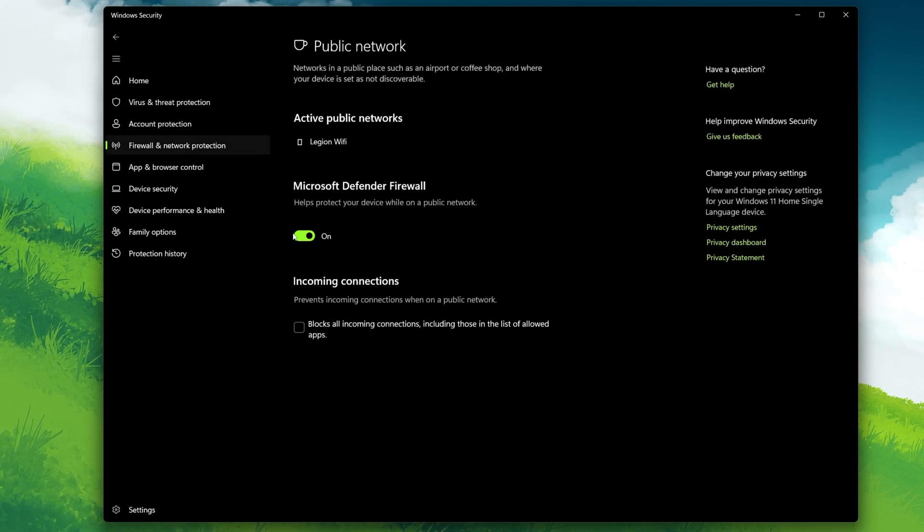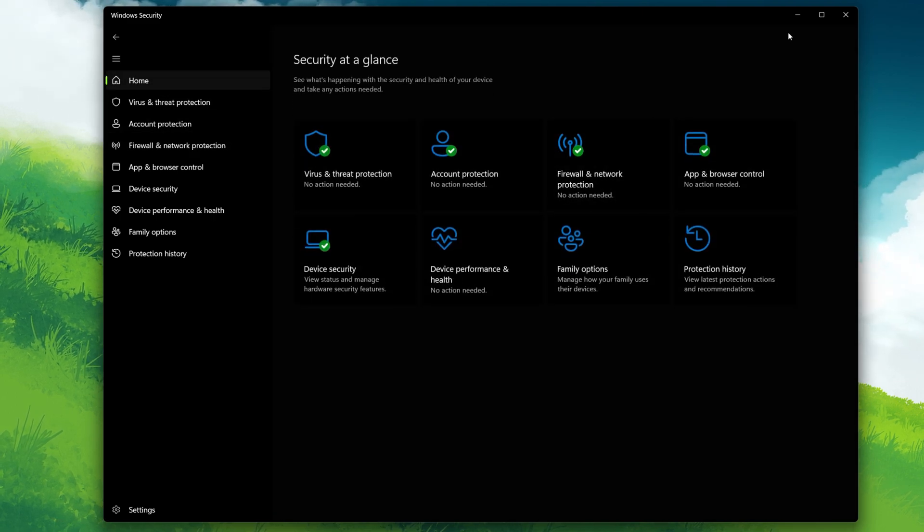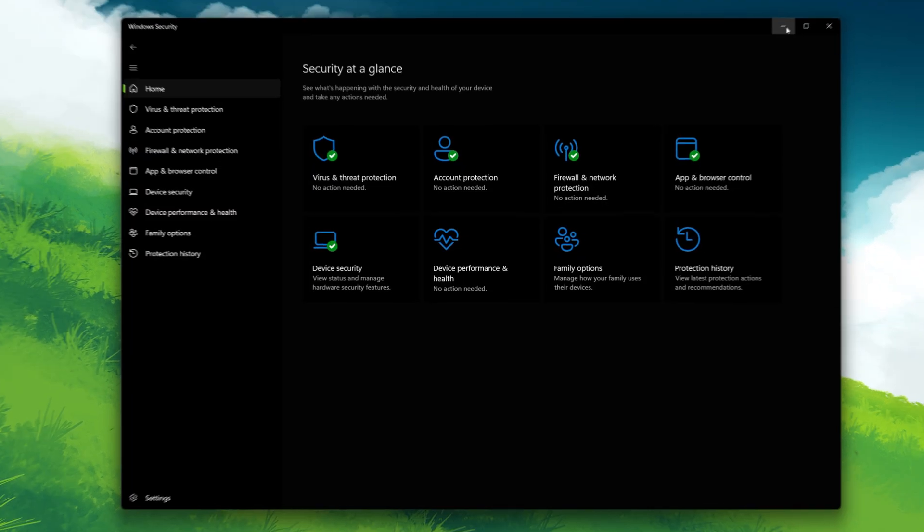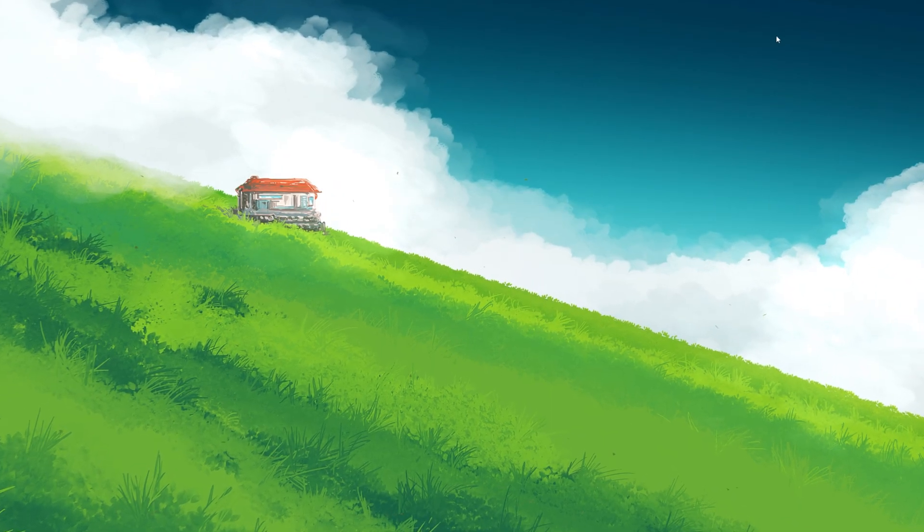Remember, this is just for troubleshooting and starting Roblox. Make sure to turn these back on after you are done.